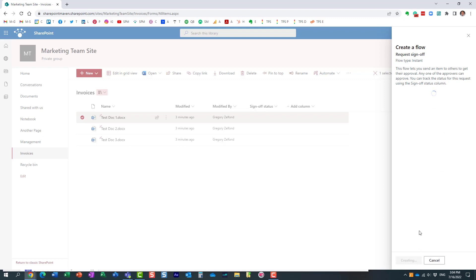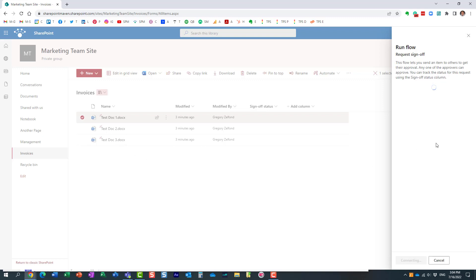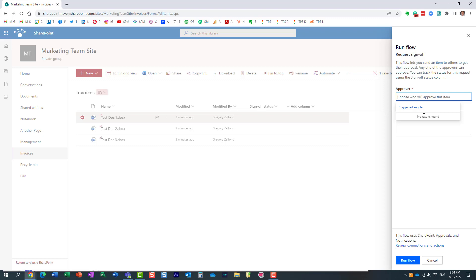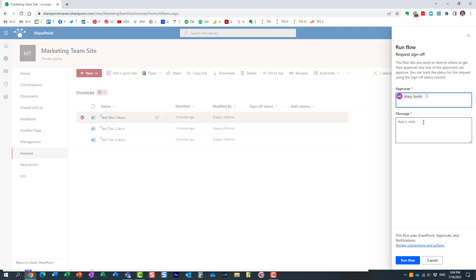And you literally just click the Create Workflow button, and all you need to do is supply the individual who needs to approve this particular document. So let's wait till this happens. Here we go. I want Mary to approve this document, so I'm going to type Mary's name. And this is your personal note to Mary explaining the reason why you need to approve this.